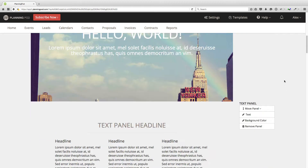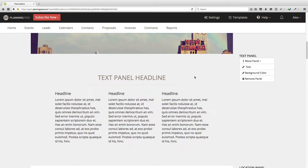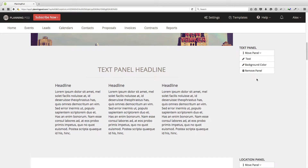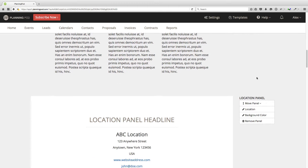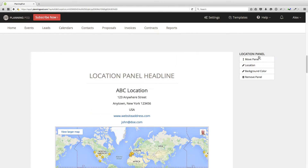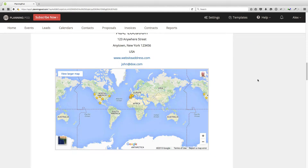I'm going to scroll down. As you'll see, next to each panel are the controls for that panel — to move it, modify the text, change the background colors, as well as remove the panel. Here's the location panel. You can add the location address, the background color, or remove it.